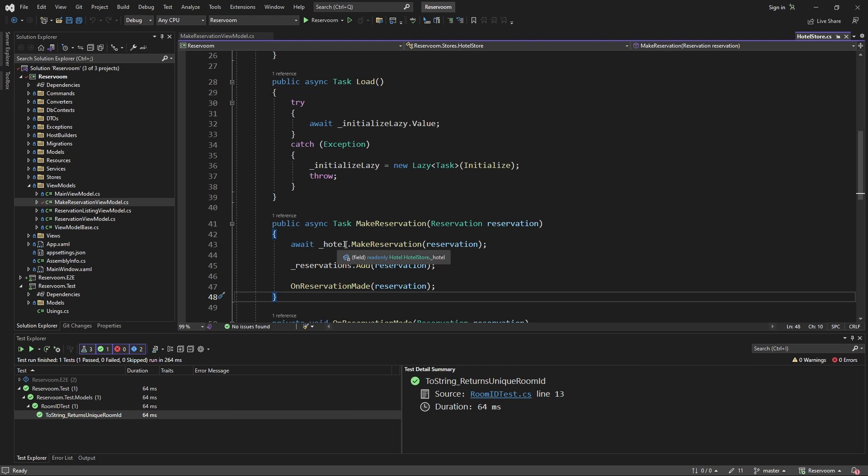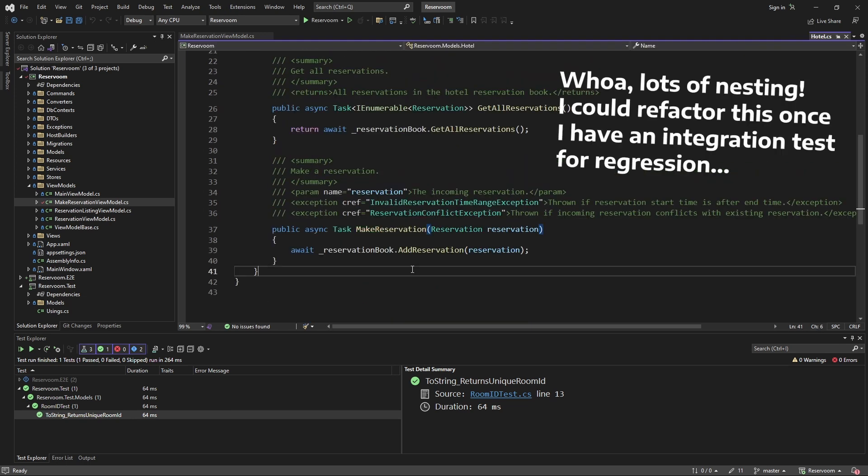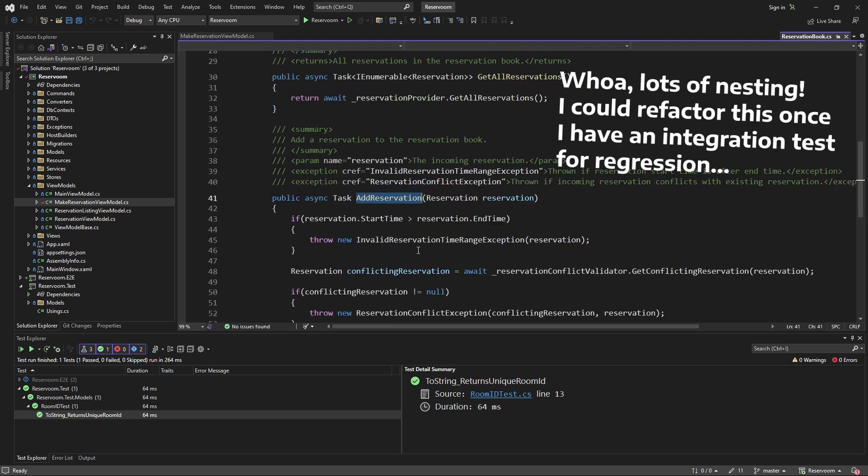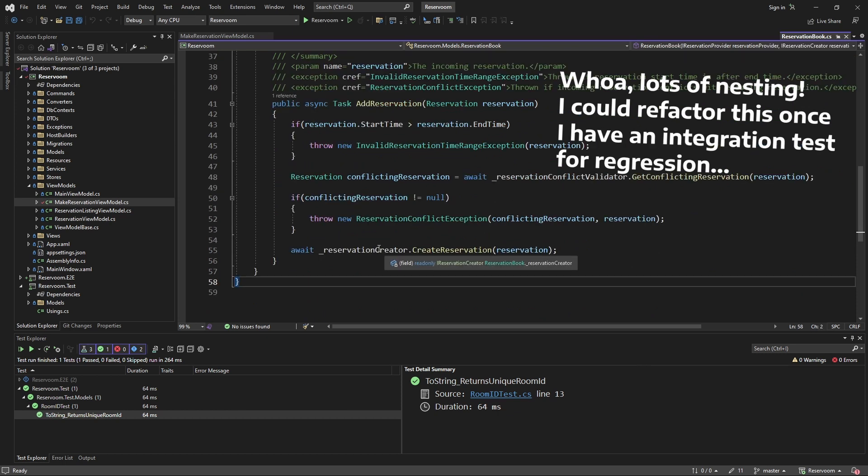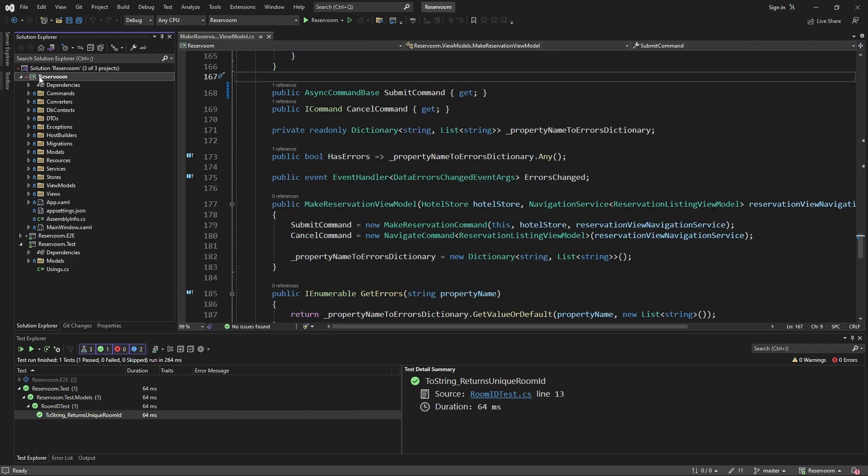through our actual hotel to make a reservation, through our reservation book to add a reservation, all the way down to our iReservationCreator, which in our case saves the reservation to the database.